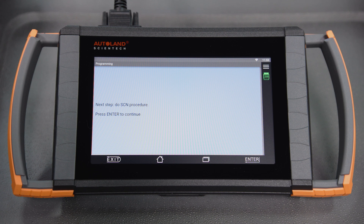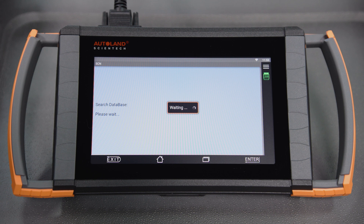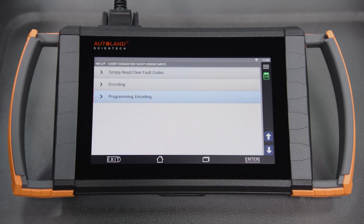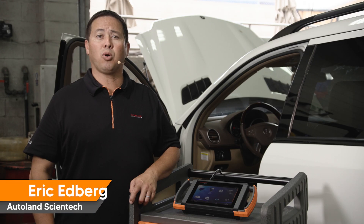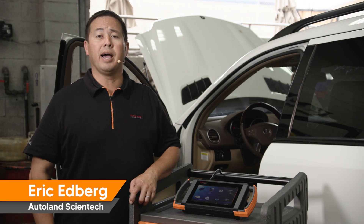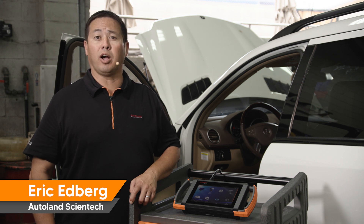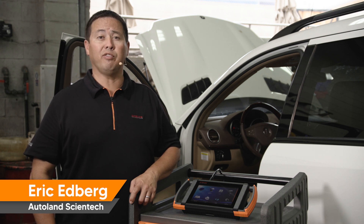Tap Enter to continue. Once complete, you will receive a message confirming successful SCN coding. When programming Mercedes-Benz vehicles, iScan makes complex tasks simple. Check our other videos and articles for more helpful tips and procedures for Mercedes-Benz vehicles.